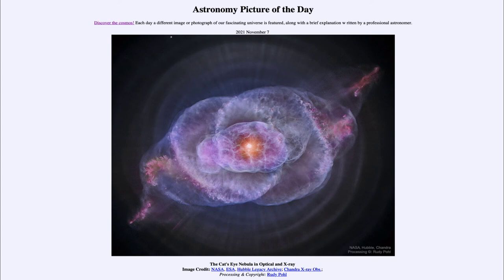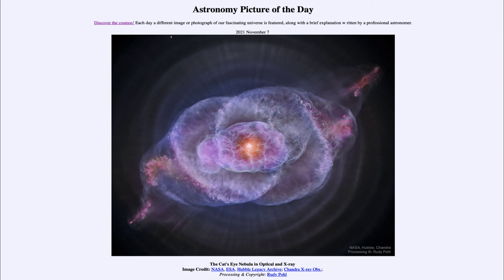This is what will eventually happen to our Sun. Some six or so billion years from now, some astronomer in another star looking back towards our Sun may see a nebula something like this, as the outer layers of our Sun expand out into space leaving behind the compact remnant of a white dwarf star at its center.